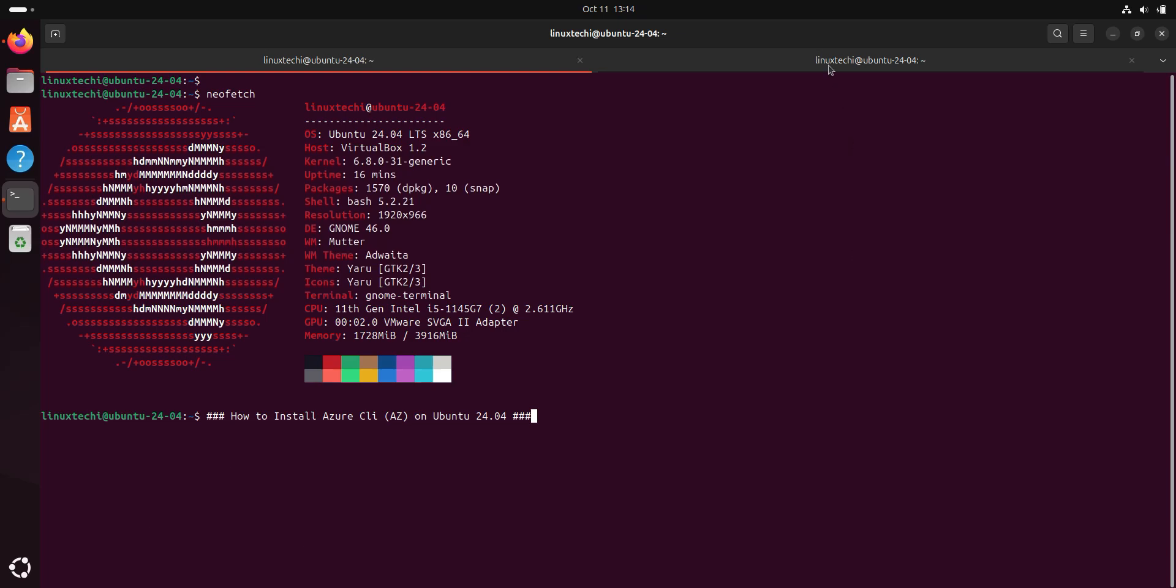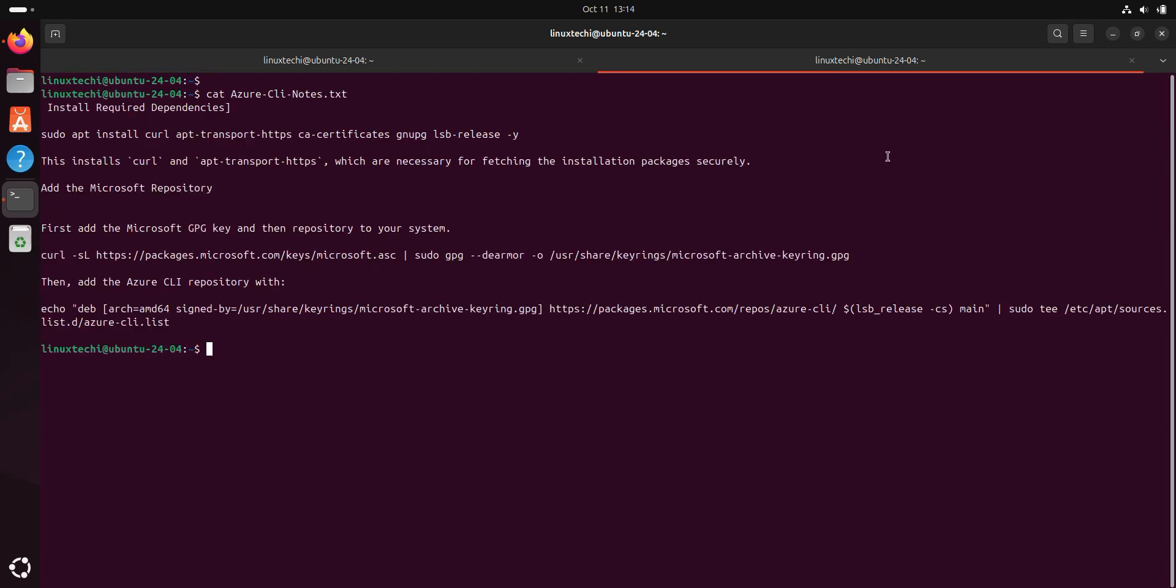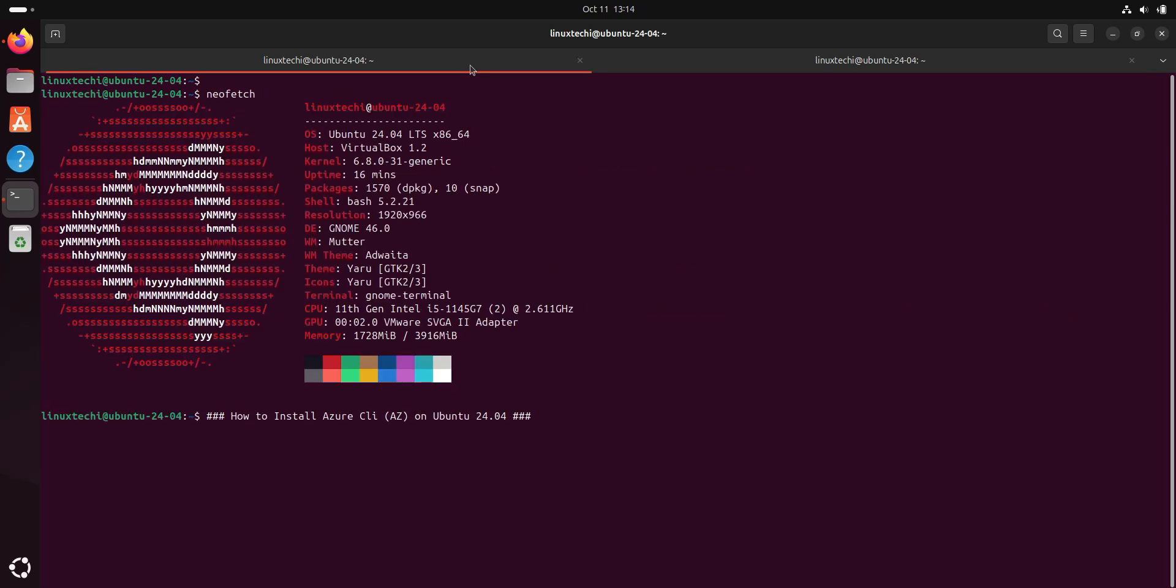In the interest of time, I have prepared a set of steps that I will refer in this tutorial. I will paste these steps in the description of the video for your reference. Alright, let's jump into the actual steps.